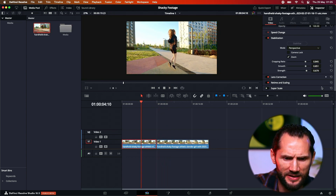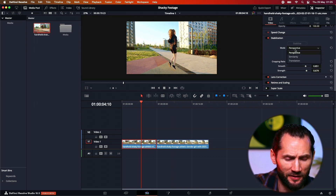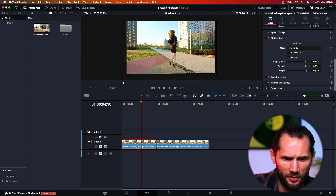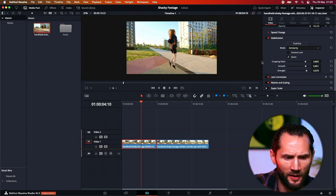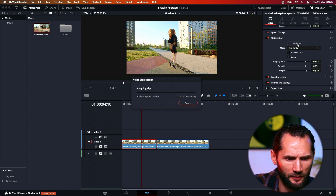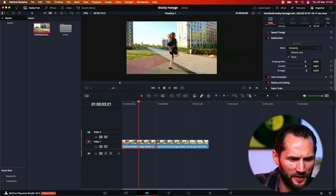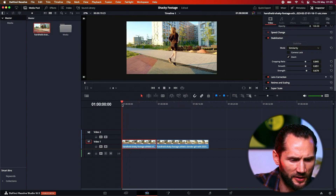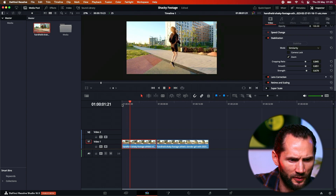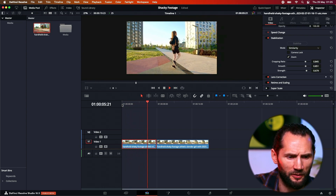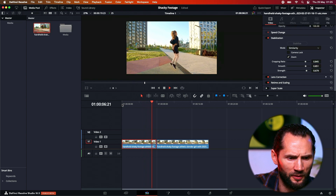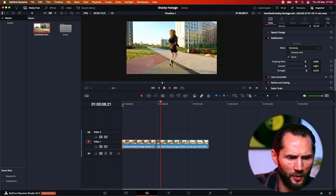I didn't even go into deeper mode. Perspective is the best mode to use because it incorporates both Similarity and Translation. But obviously it depends how much stabilization you need. Let's try Similarity now and see what it does — quite incredible, even this one works!